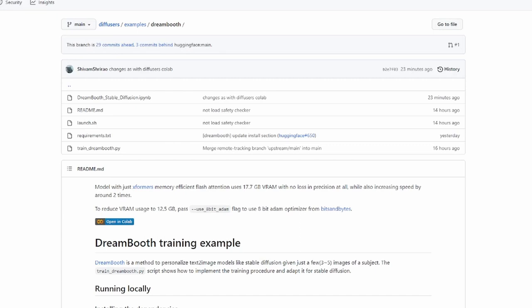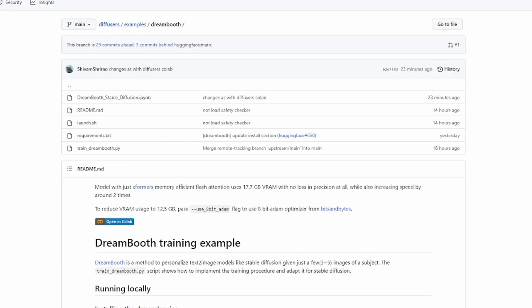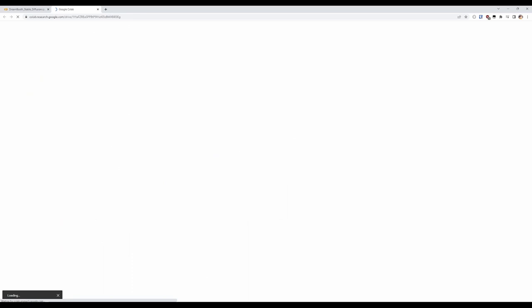I've provided the link in the description. So to get started, click the Open in Colab button, where you'll get taken to a Colab notebook. I recommend making a copy of the notebook and saving it in your Google Drive. That way you can make changes and save them.